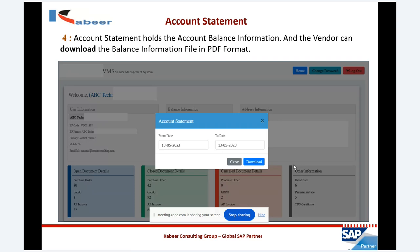The vendor will also have access to check account information. They can set a date range — from this date to this date — and on the basis of that date, the vendor can see their account statement: what is open, how much is closed. The entire account information for a given period can be seen in the vendor portal.